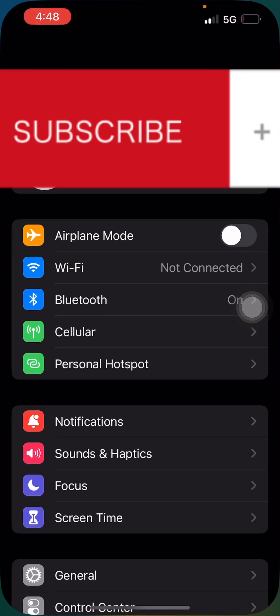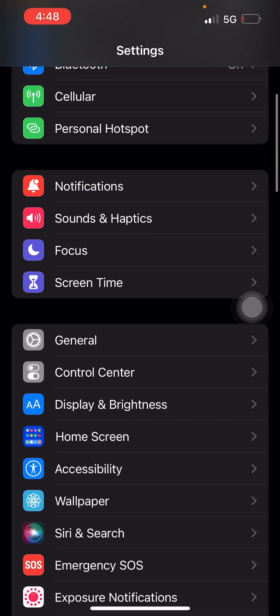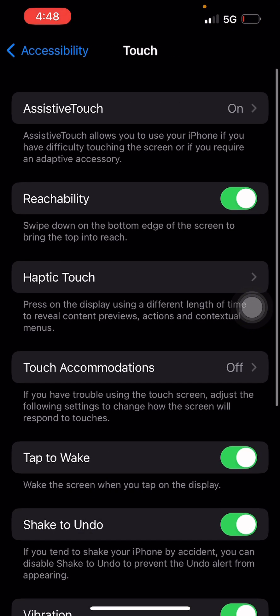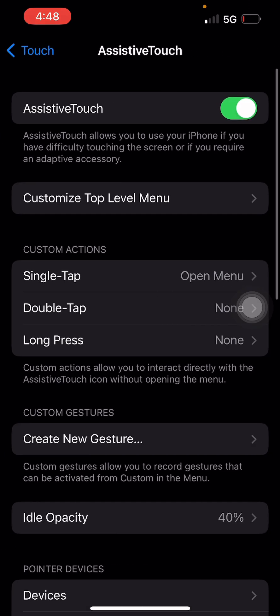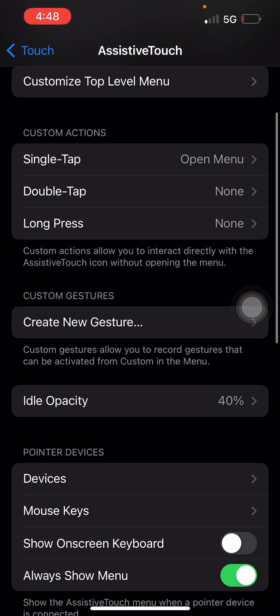First things first, go to your Settings and scroll down, you'll see Accessibility — click on it. Now under Accessibility you'll see Touch — click on it. Now you see Assistive Touch — click on Assistive Touch. It's usually off, but in mine I've already turned it on. You need to toggle that on.